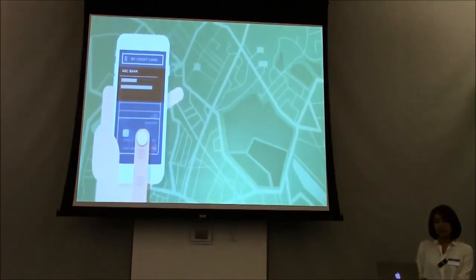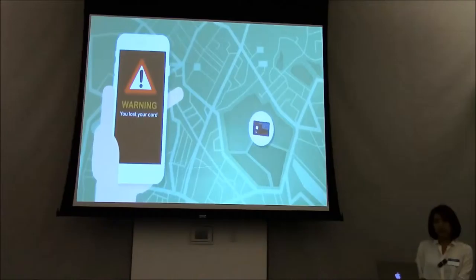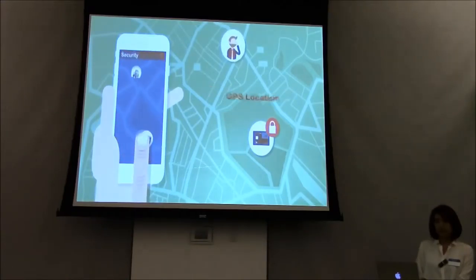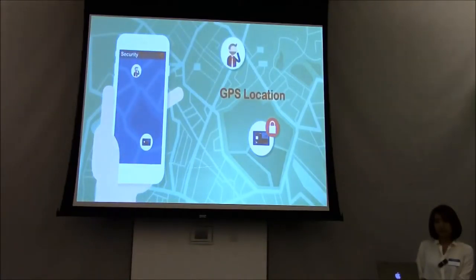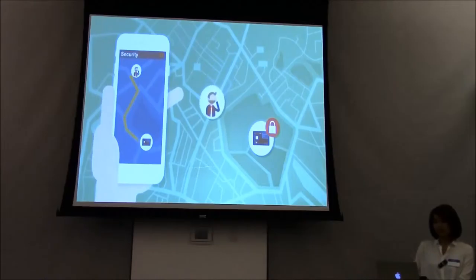With Bluetooth Low Energy Technology, before you go too far, the card will be locked down and the app will warn you that you left your card behind.